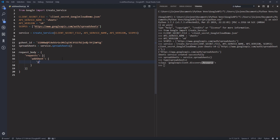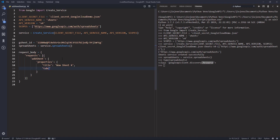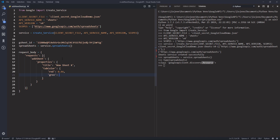Within the addSheet property I'm going to provide the 'properties' dictionary. Here I want to provide the title — let's call it 'New Sheet X'. For the tab color, it's going to be a dictionary: red will be 0.44, green will be 0.99, and blue will be 0.5. Now this is everything we need for the request body.